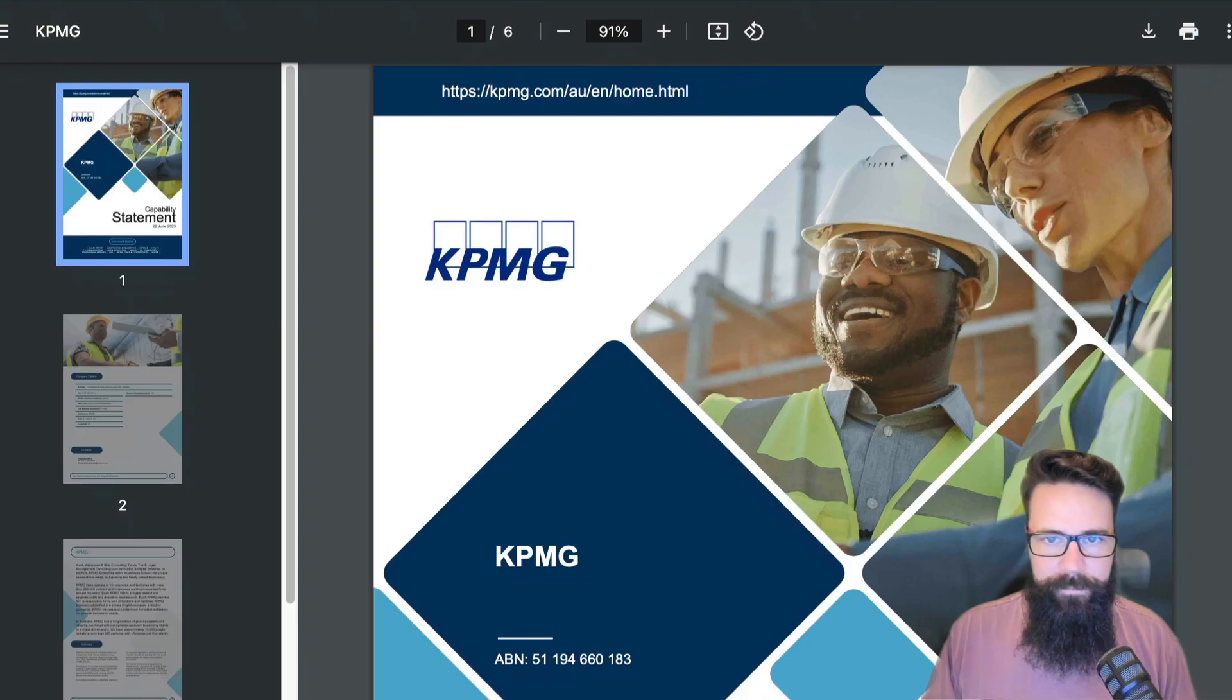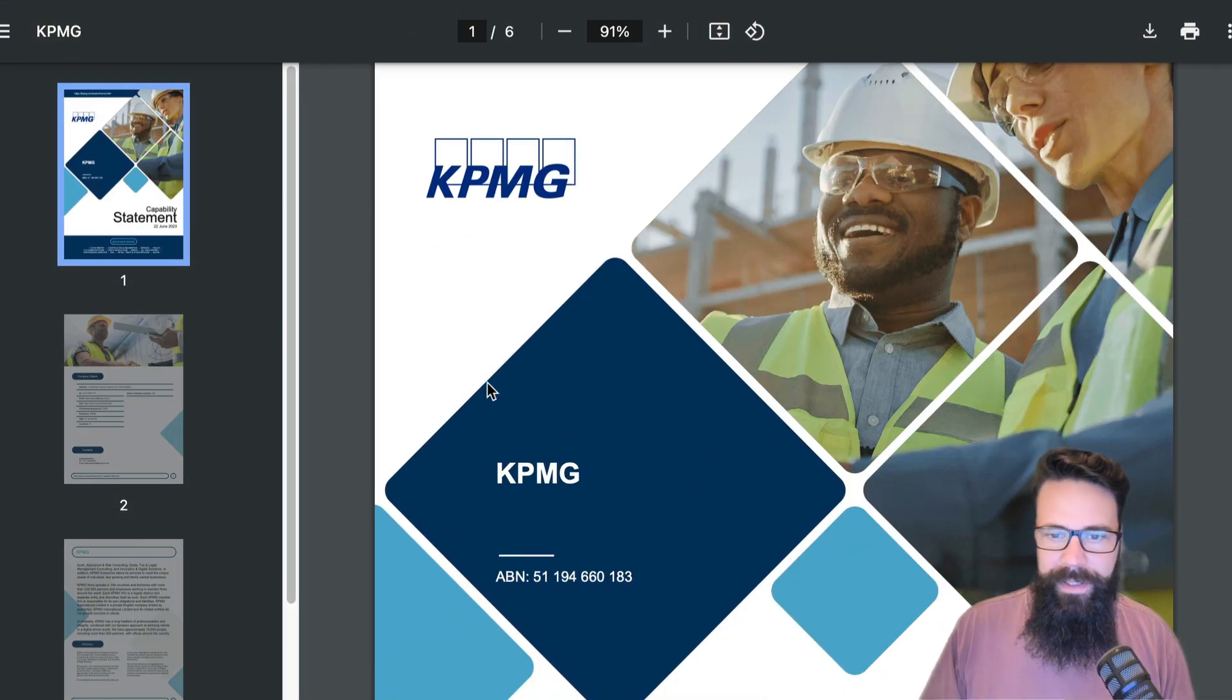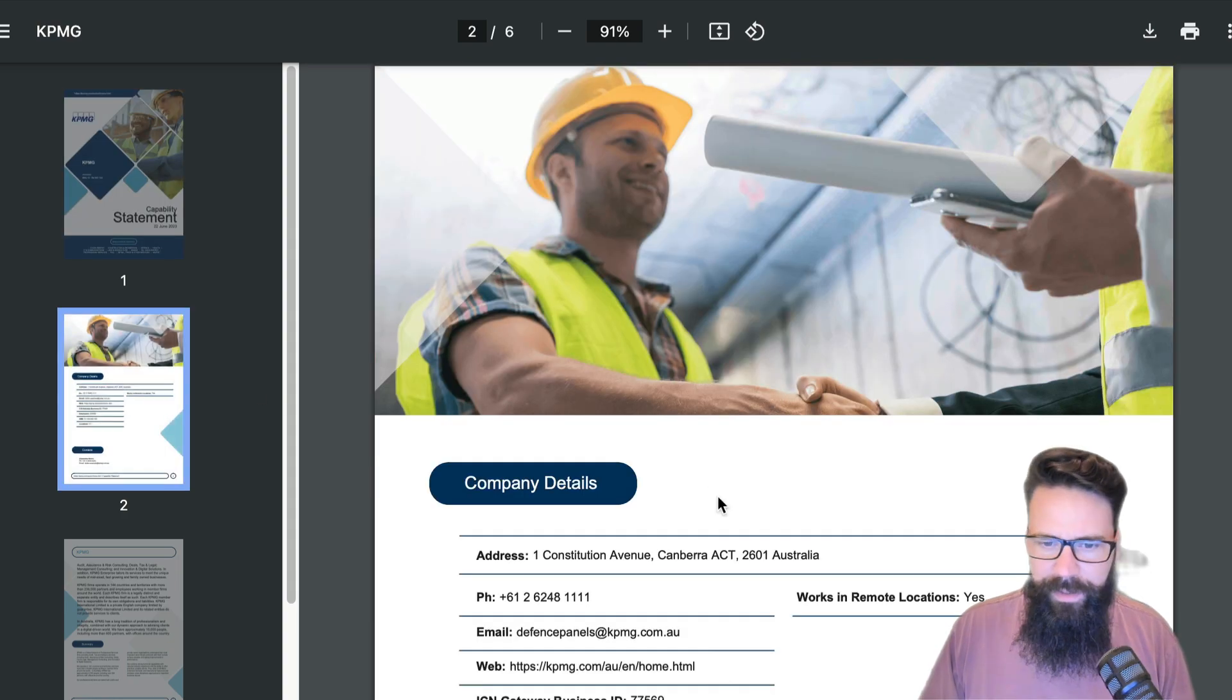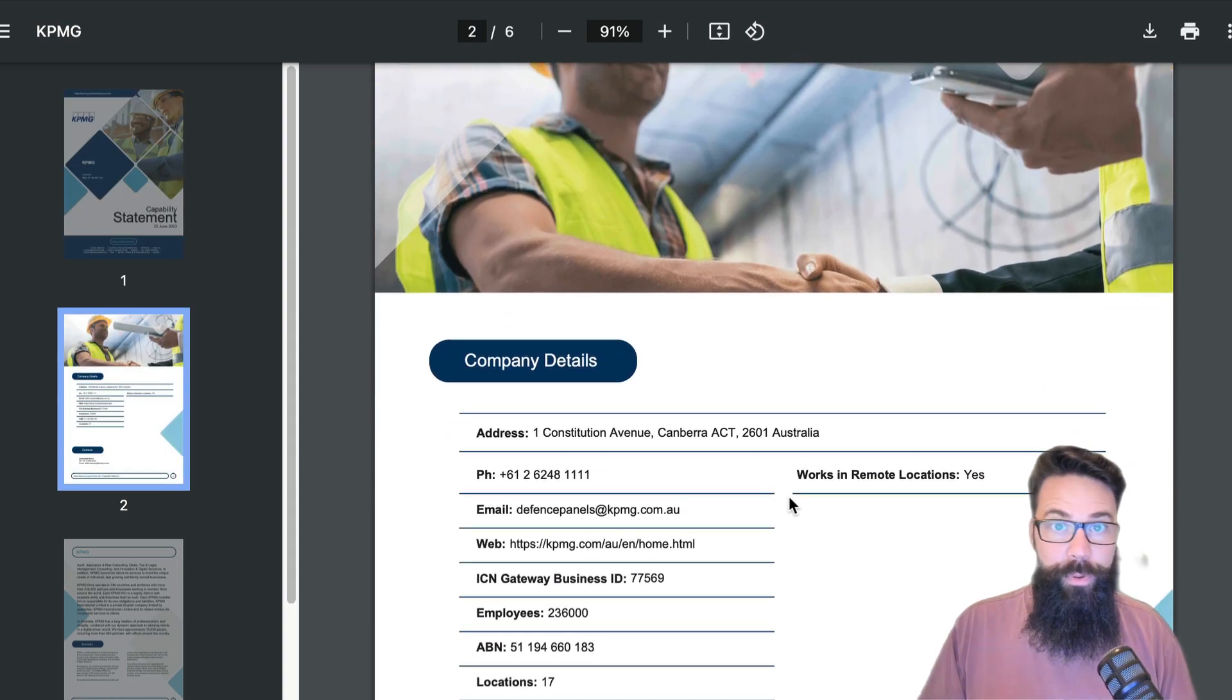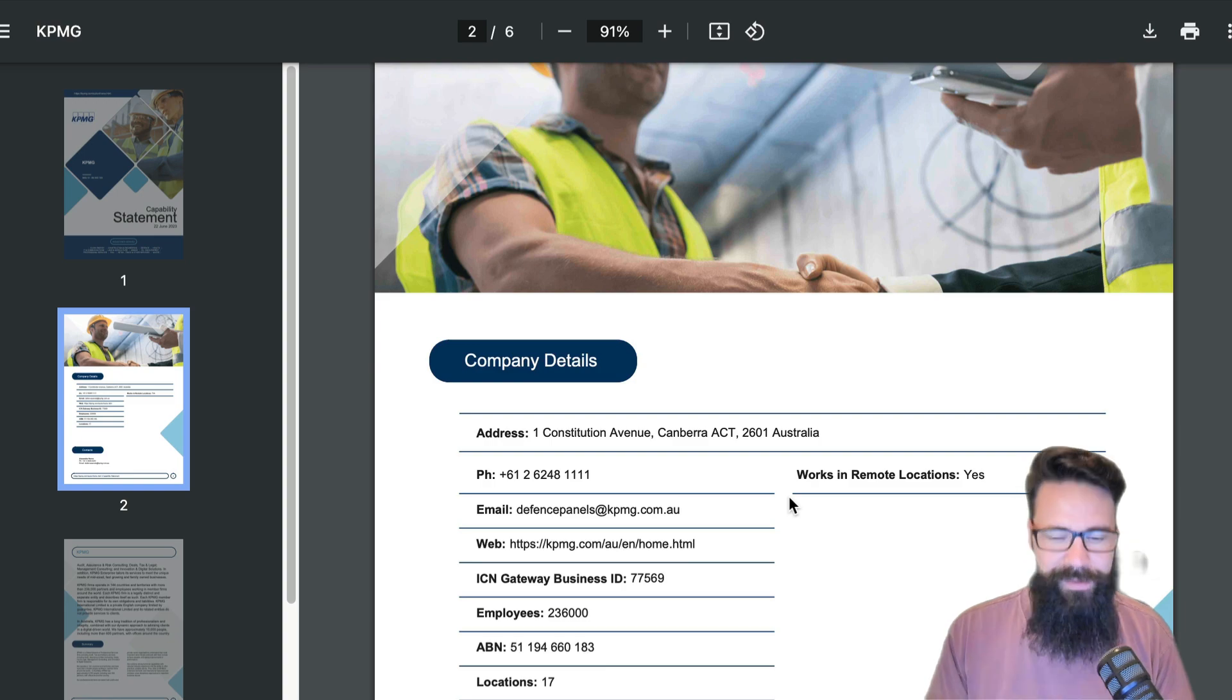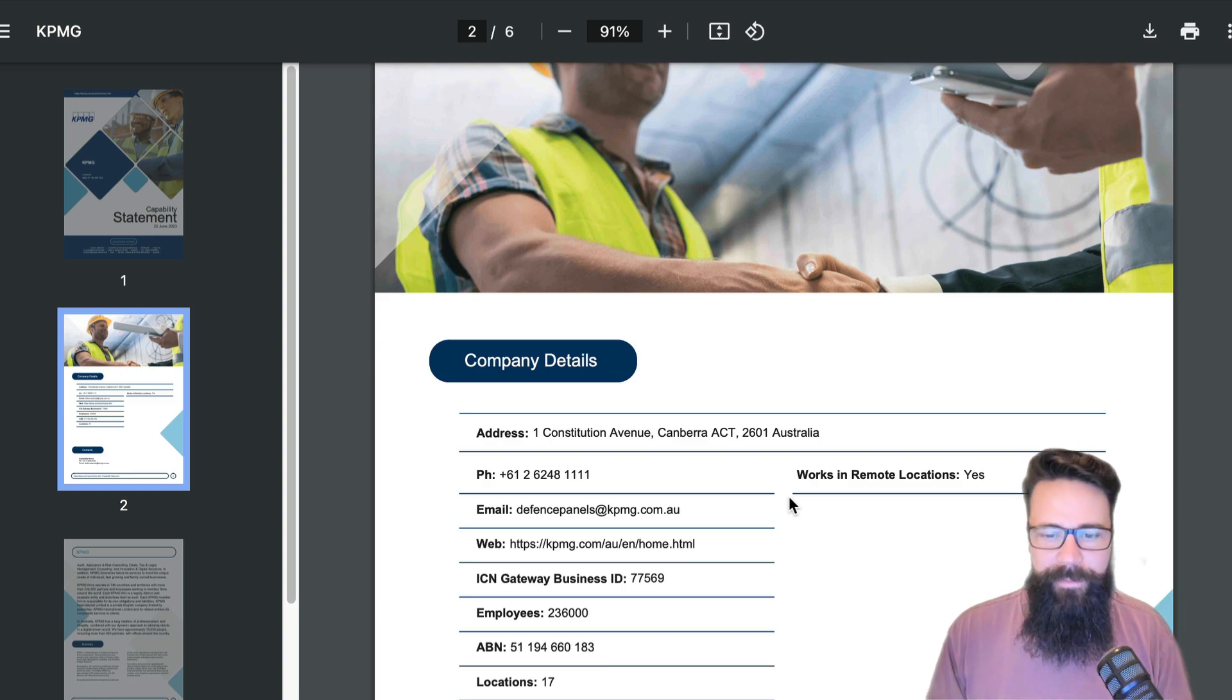What we're actually working with is a pretty straightforward PDF file. This particular PDF file appears to be system or automatically generated, which is definitely going to play in our favor and put us in the non-AI camp when we're looking to extract values from this particular PDF.